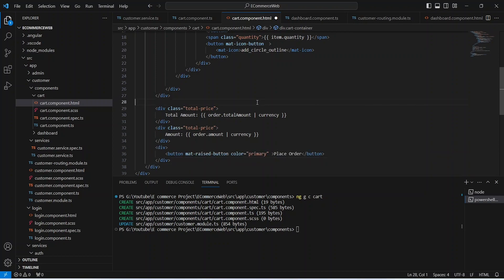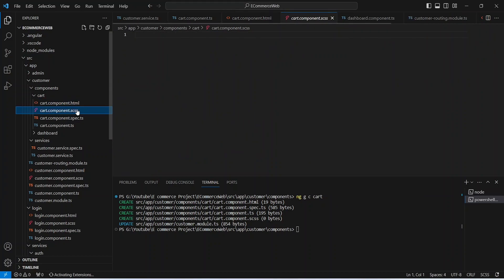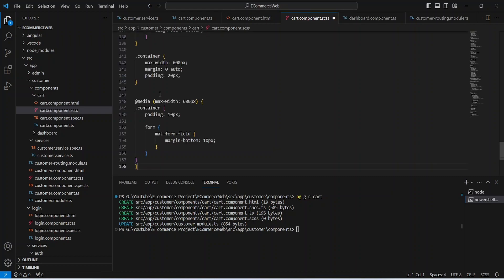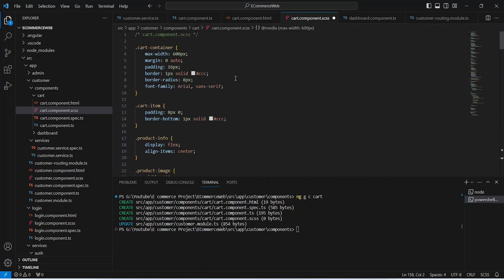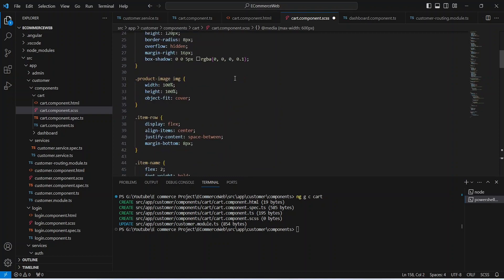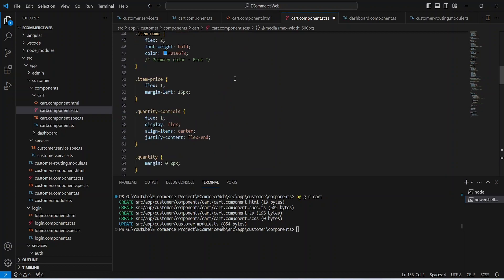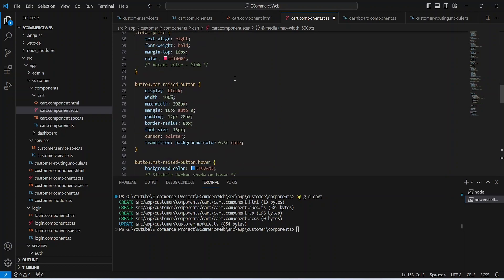Now let's save this file and go to cart.component.scss. Here we need to paste the styling code. You can pause the video and copy the styling, or you can write your own styling.